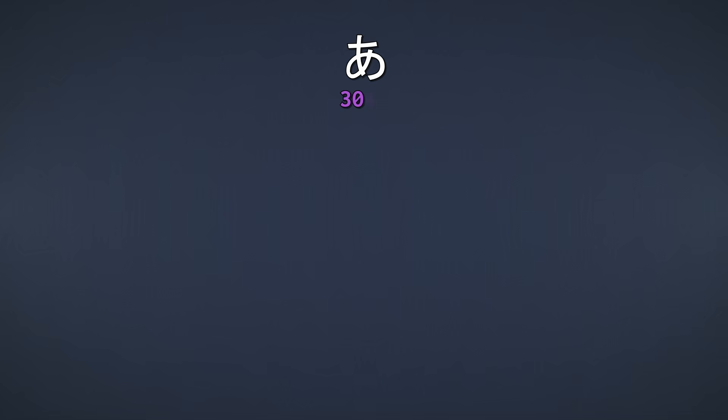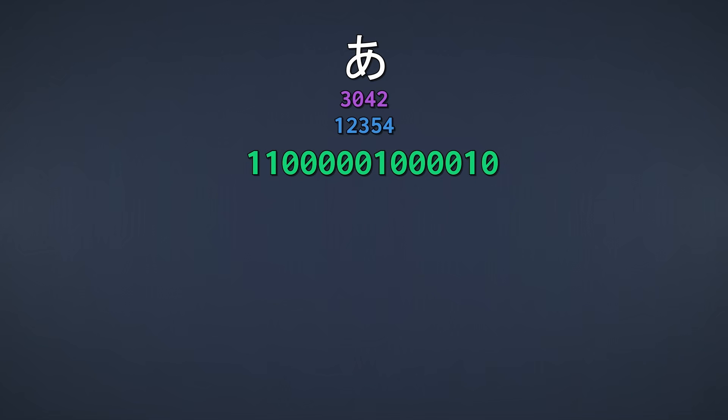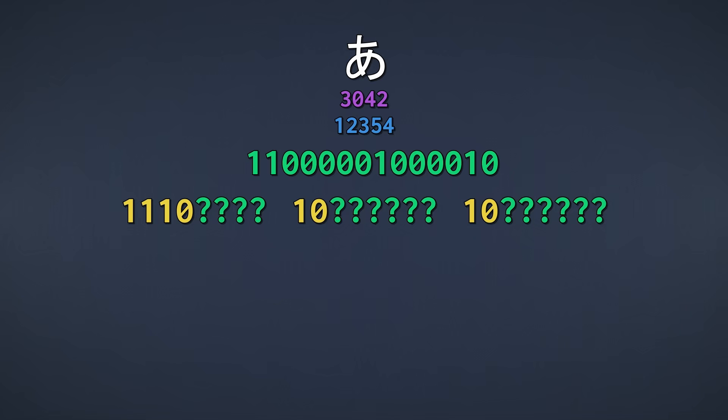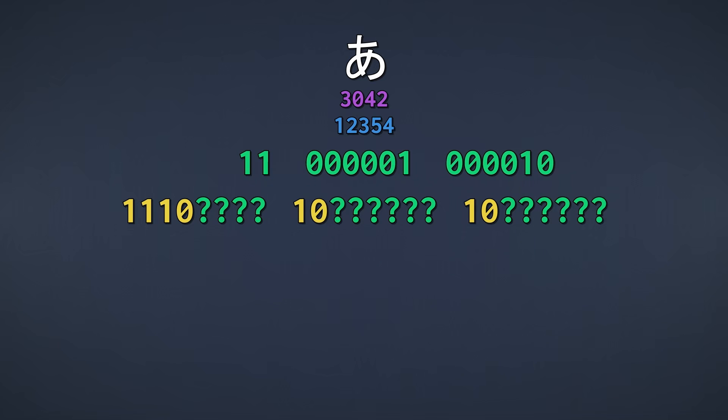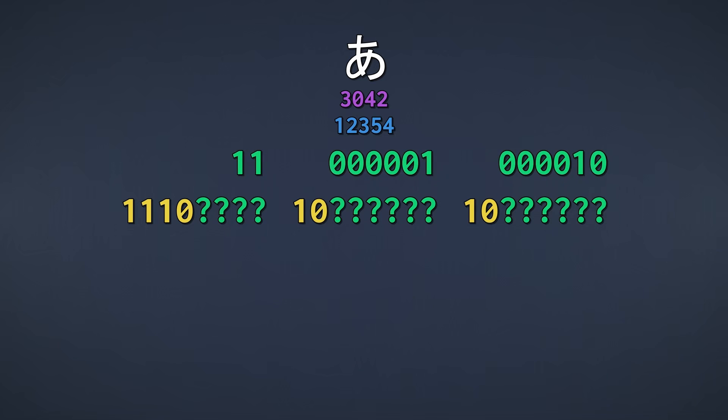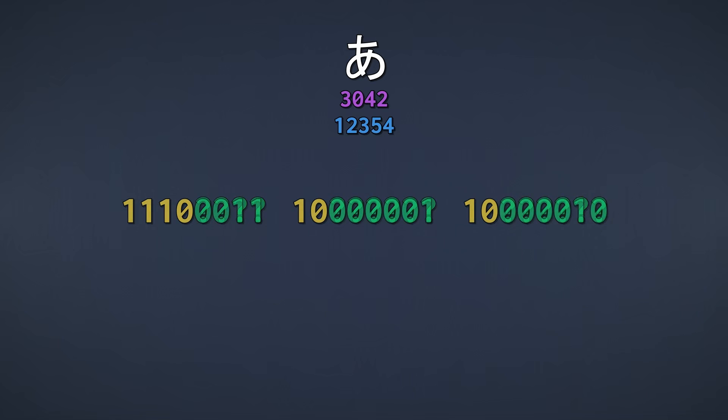Now let's use another example that uses only 3 bytes. Here's the hiragana character A again, and here's the code point in hexadecimal, decimal, and binary. This time we use the 1110 header to indicate that we're using 3 bytes to store the data. And of course, every continuation byte then uses the 10 header. Then we just fill the empty bits with our code point. And again, we can just do the same thing in reverse to decode our code points. Simply read the bits past the headers, and that's your code point.